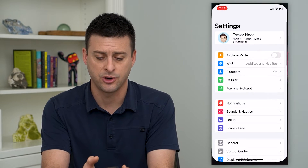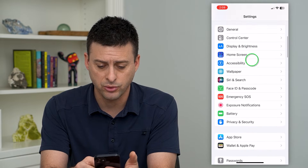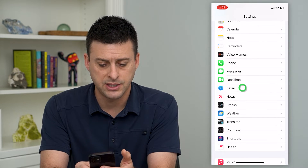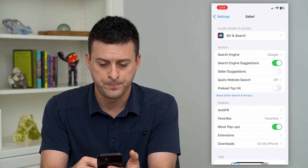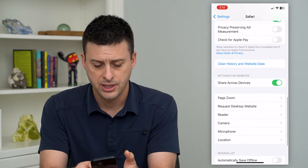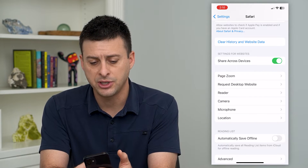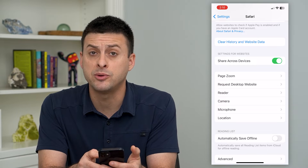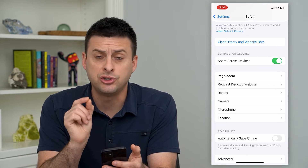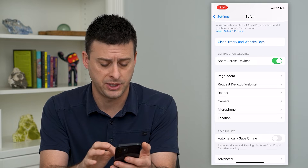Let's head into Settings and scroll down until we get to Safari and tap on that, then scroll down again. There's the option 'Clear History and Website Data,' but that removes everything, and you just want to remove a specific website or a couple of websites.